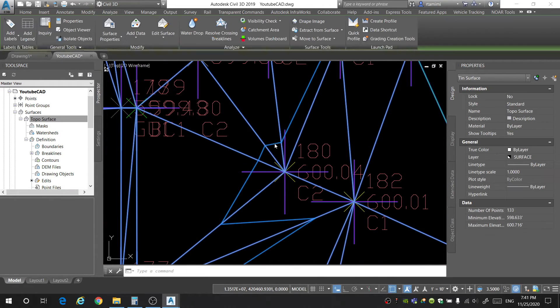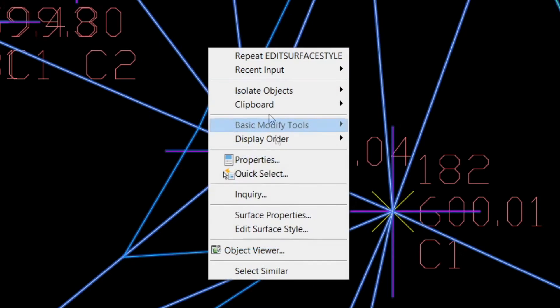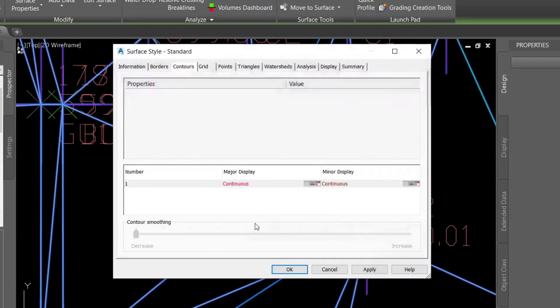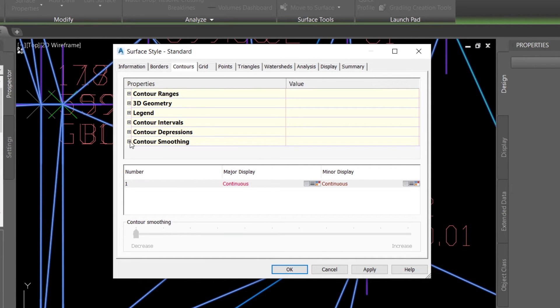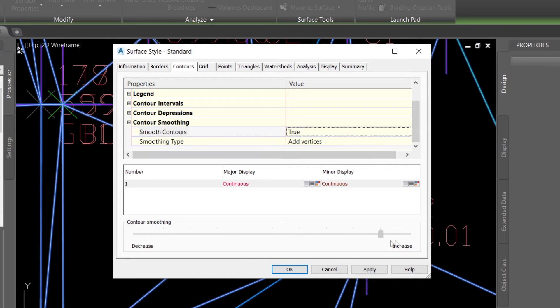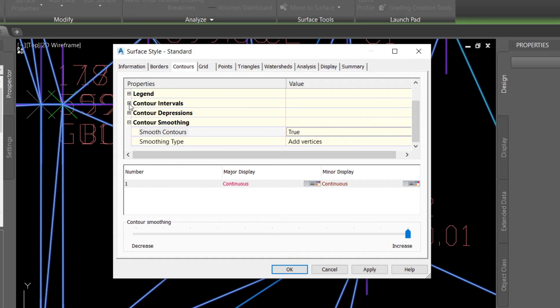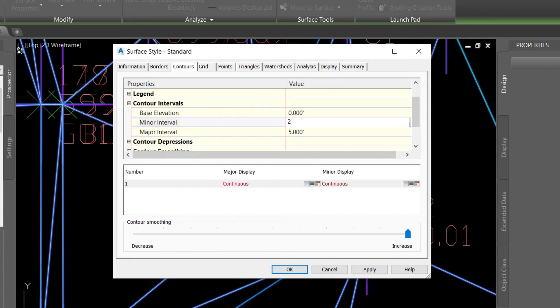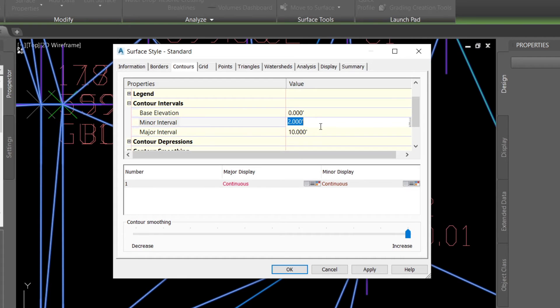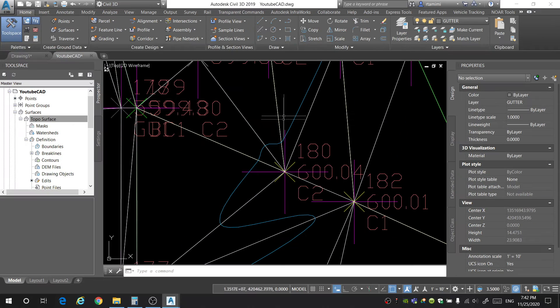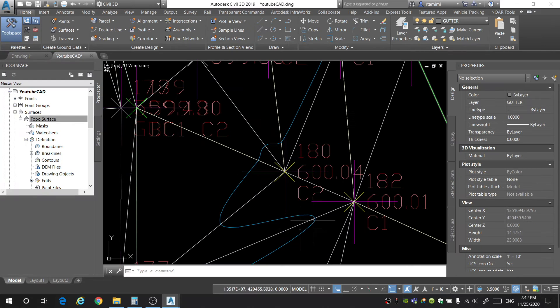Now you may notice that the contours sometimes look really jagged and just very pointy and not very clean. To fix this, you're going to right click, click on edit surface styles, and under the contour tab, you're going to come to contour smoothing, go to true, and then I like to put this all the way at the max level. So now my contours will be smooth. In this menu, you can also change the contour intervals. If you like one foot contours, you can do one foot for minor, five foot for major. Maybe you want two foot contours with 10 foot at major. All depends on what your kind of style is. I'm going to keep mine at one. Hit okay.